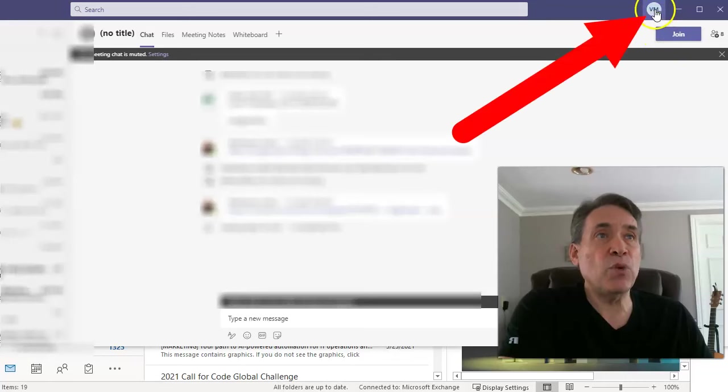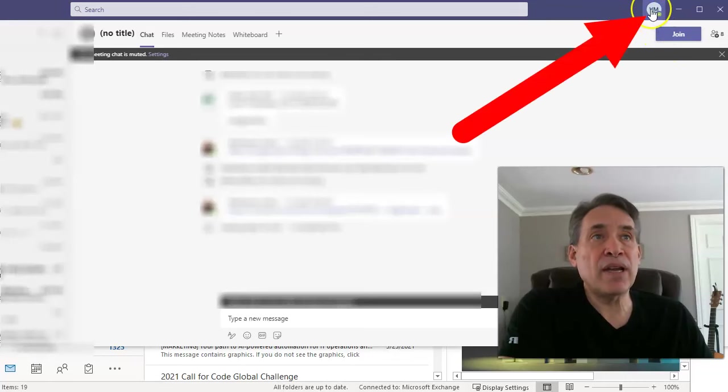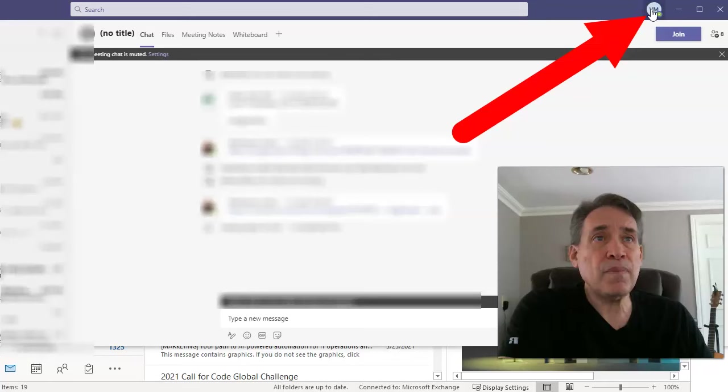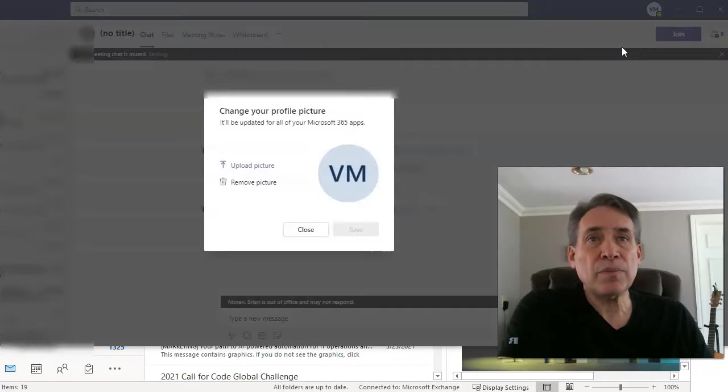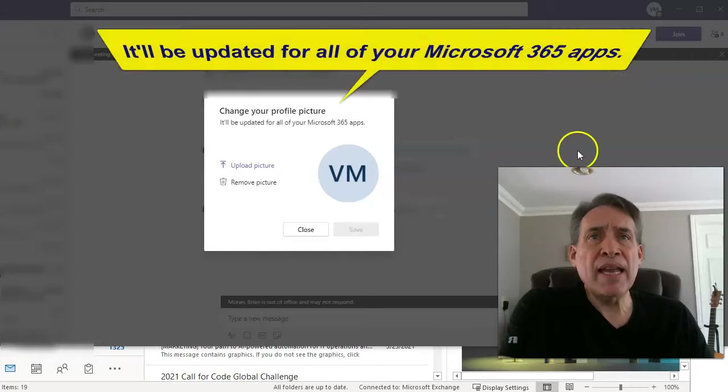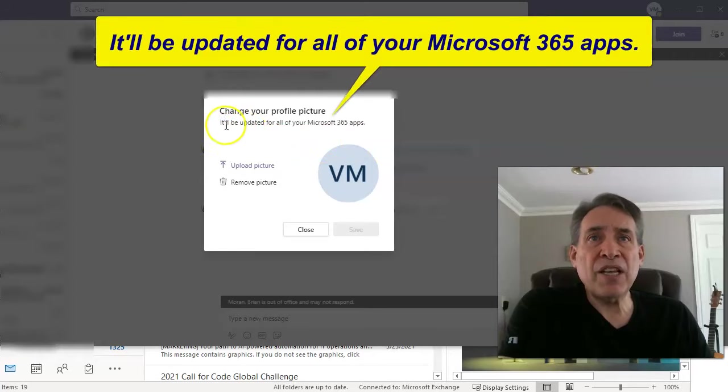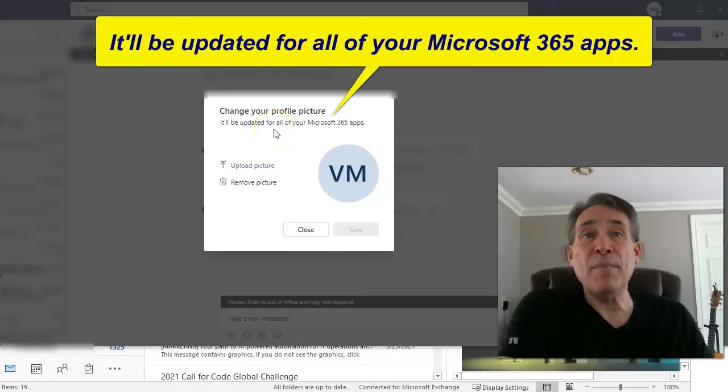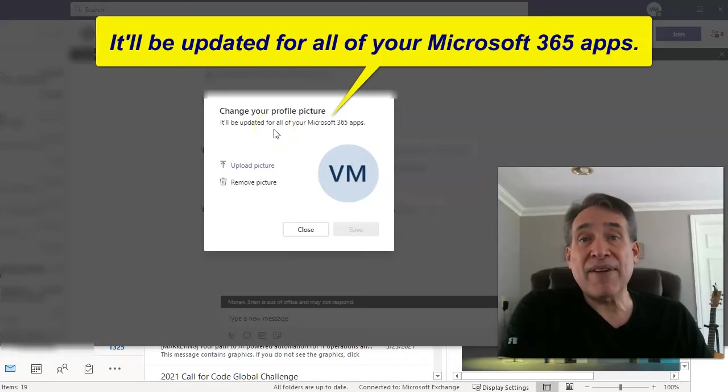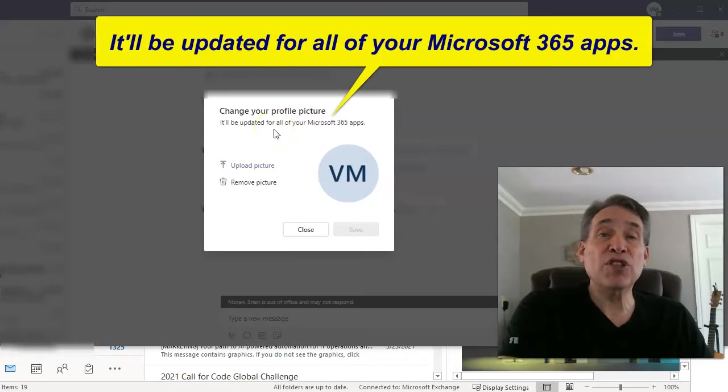So what you want to do is click on your initials above, and then you want to go ahead and say change picture. Now if you see what it tells you here is that change your profile picture, it will be updated for all your Microsoft 365 applications.